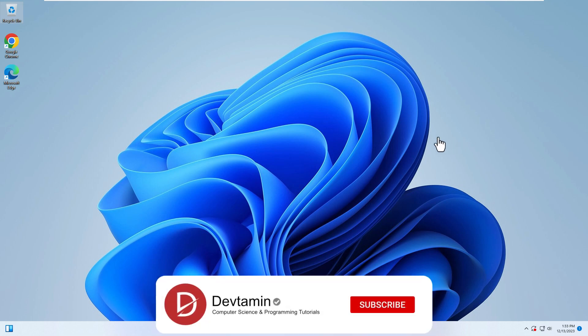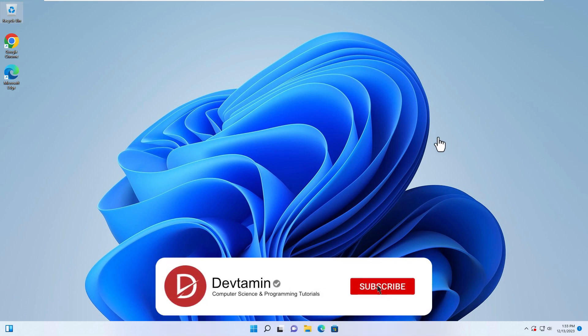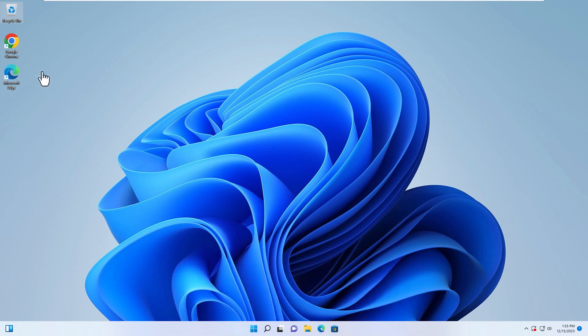Hello everyone, welcome to DevTermin. In this video I'm going to teach you how to install Python on Windows 11.